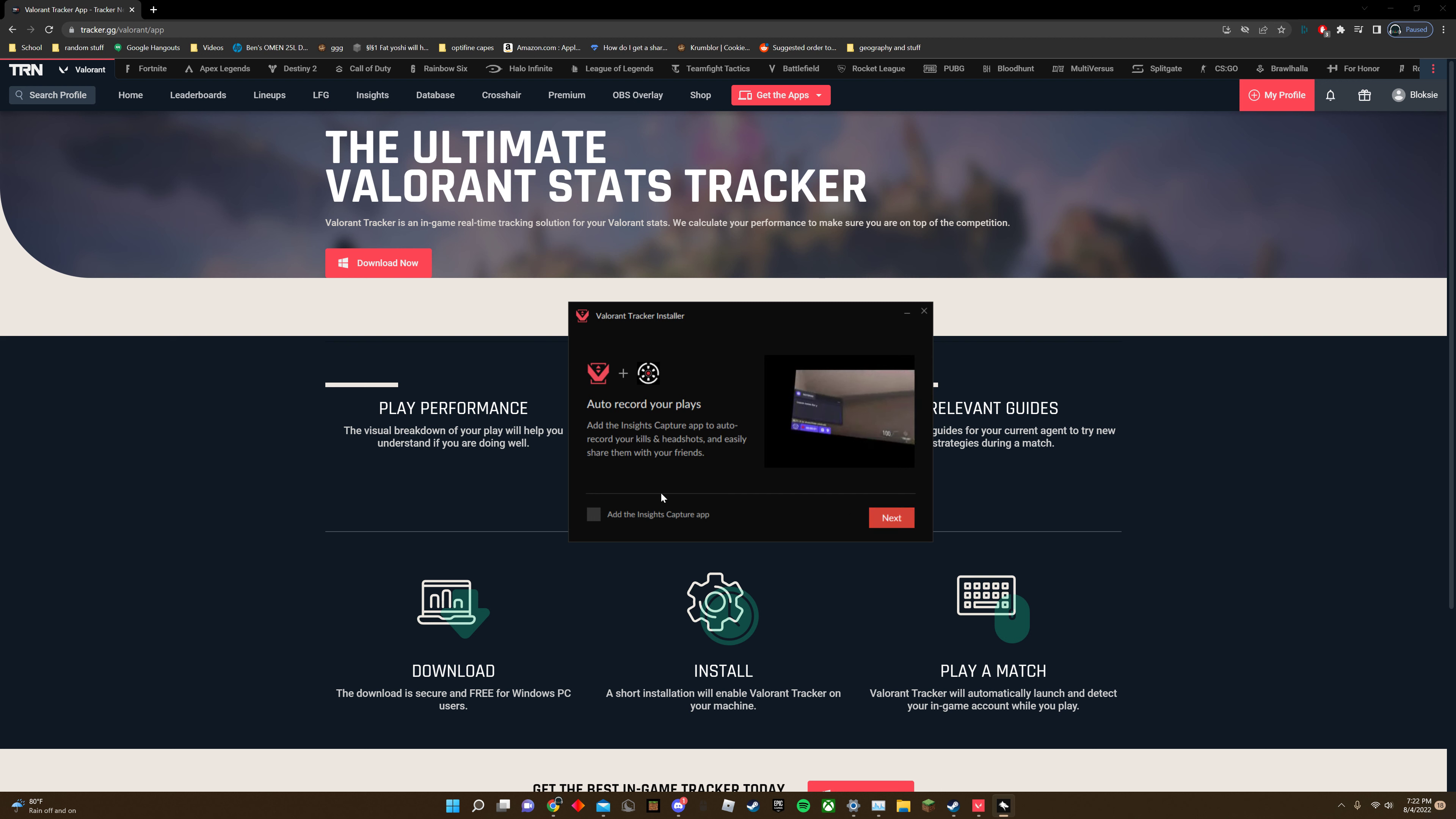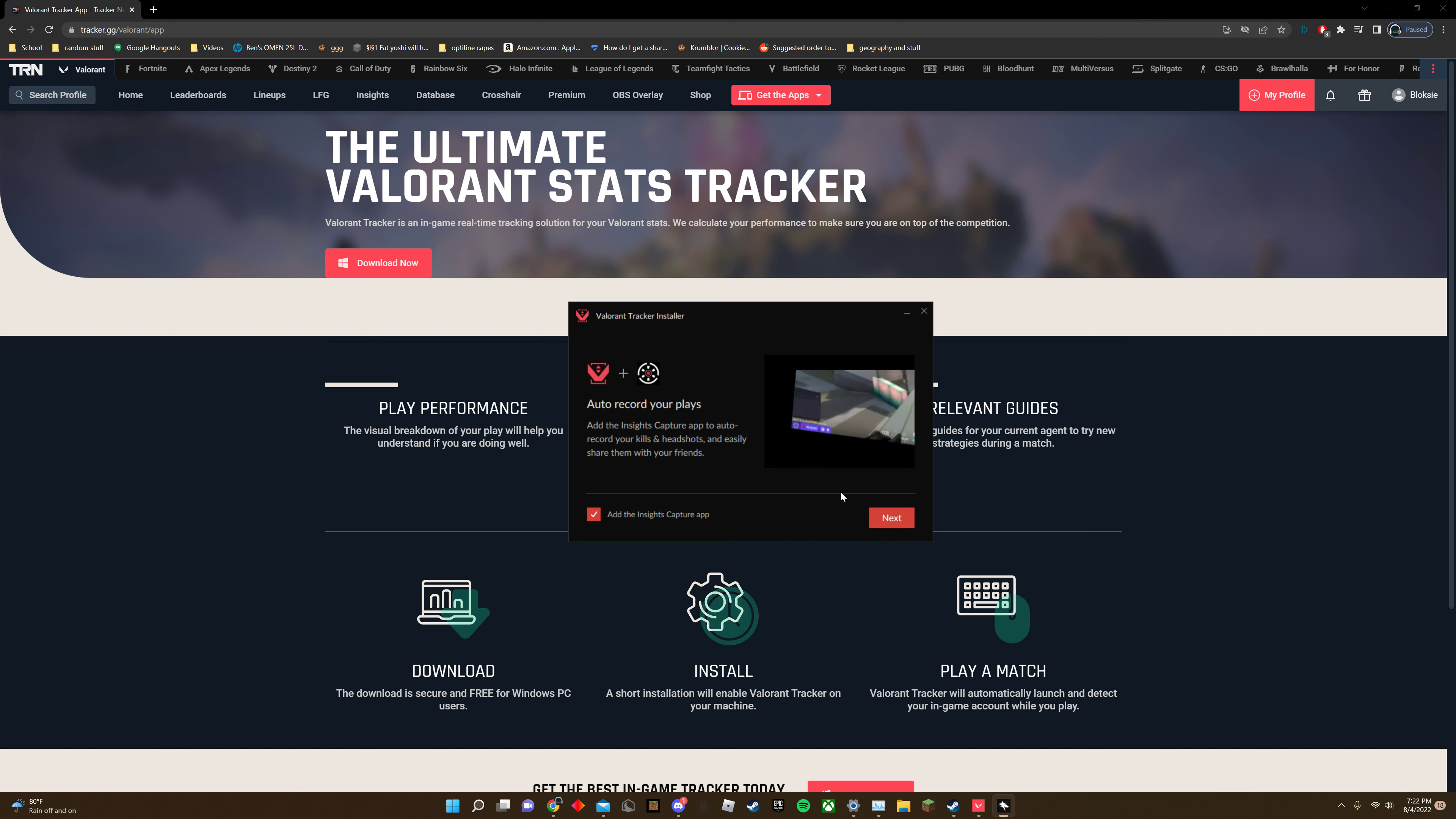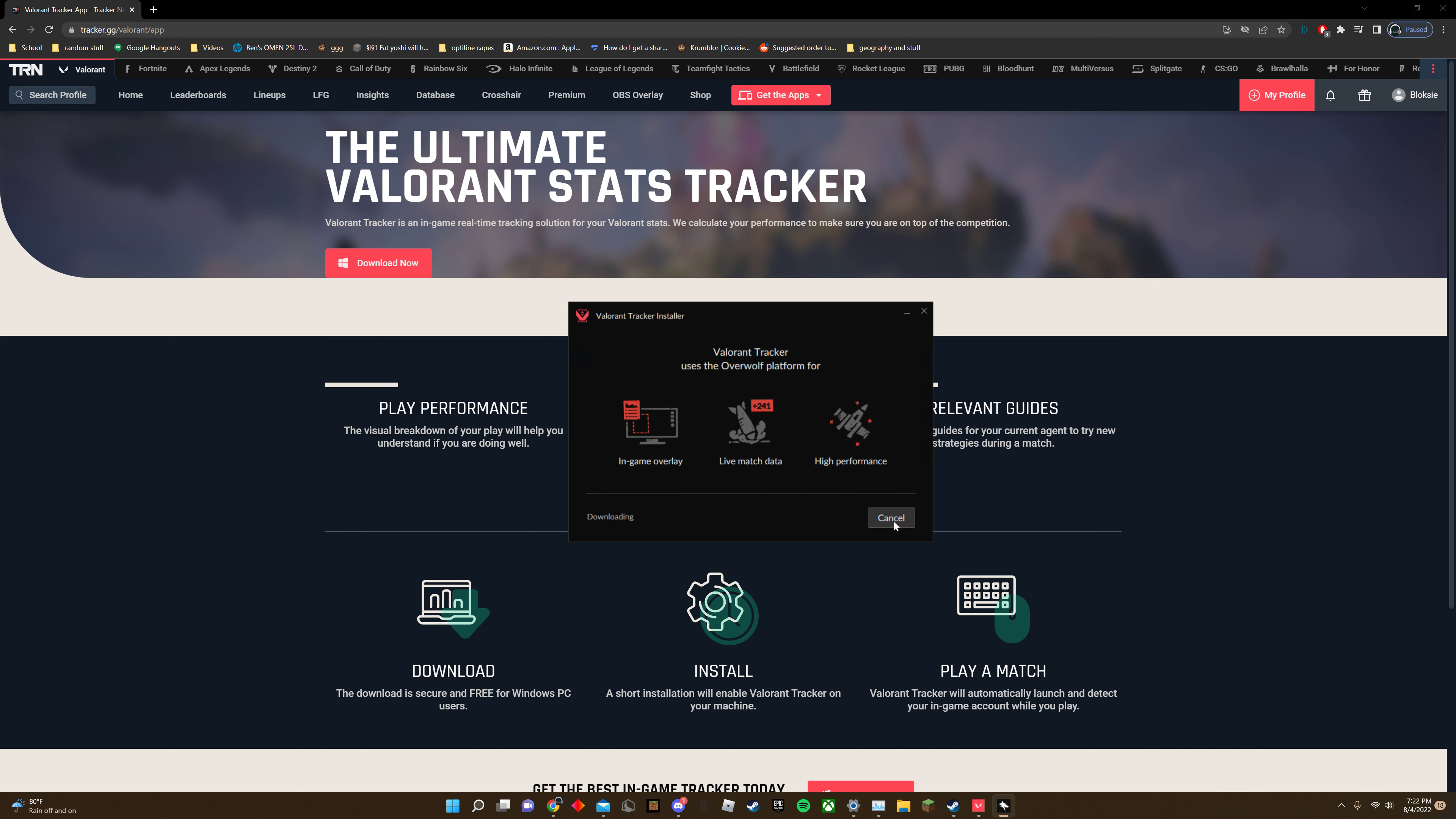Auto-record your plays, sure. So you can, if you want that, you can give that to, it'll download.